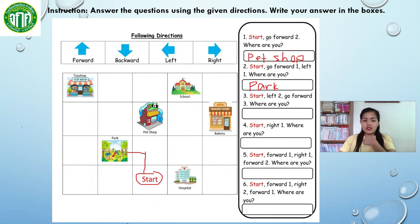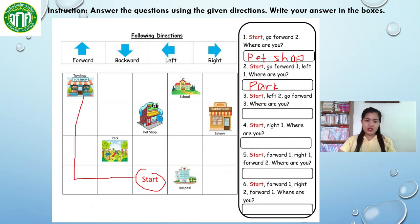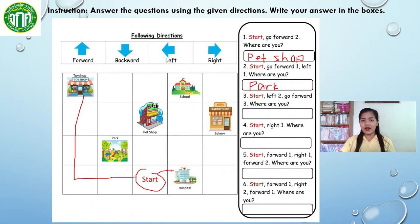Now let's move on to number 3: start, left 2 — 1, 2 — and then go forward 3: 1, 2, 3. We are in the — very good — in the toy shop. Now let's move on to number 4: start, right 1. We are in the — very good — we are in the hospital. So the answer in number 4 would be hospital.